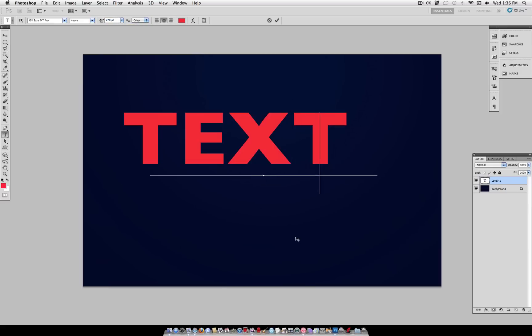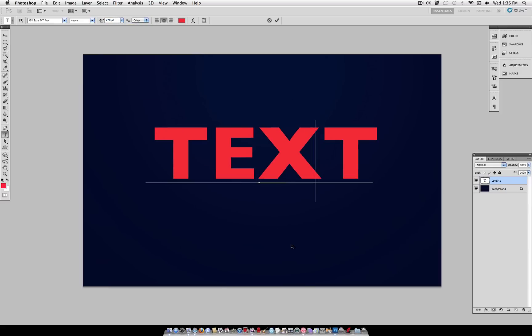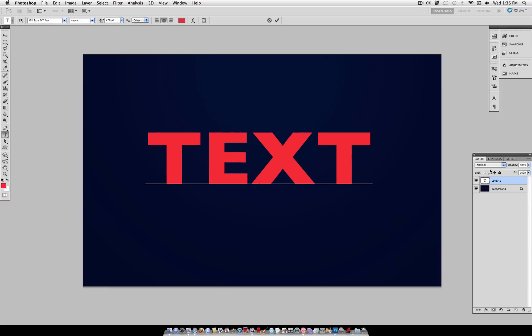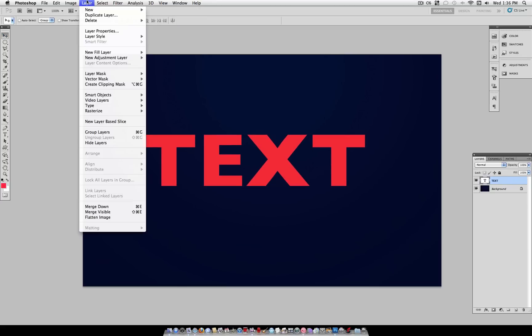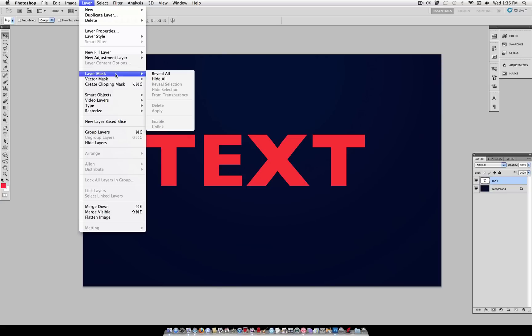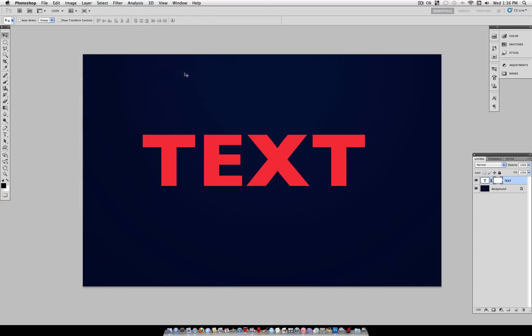Alright, now once you've positioned the text where you want and you have the font that you want, all you have to do to add a distressed and grungy look to it is go to layer, layer mask, and select reveal all. Now this adds a layer mask and we can begin erasing parts of our image with it.